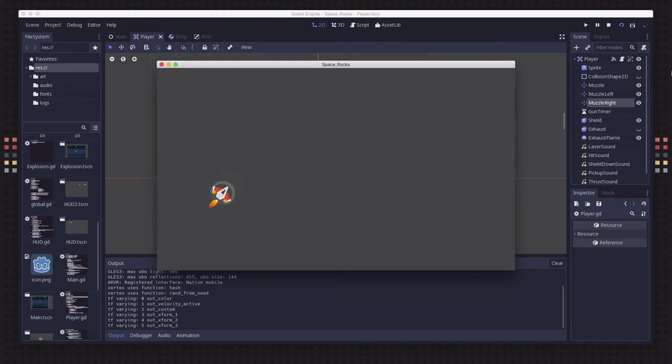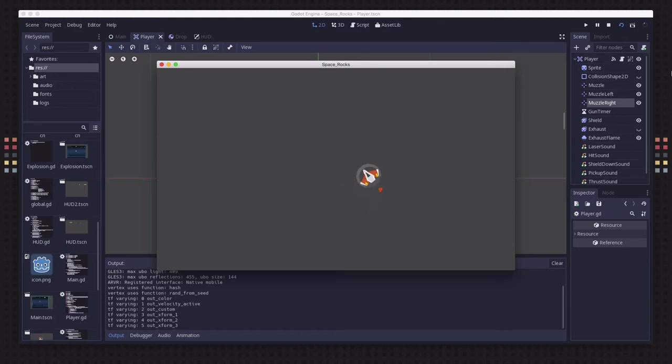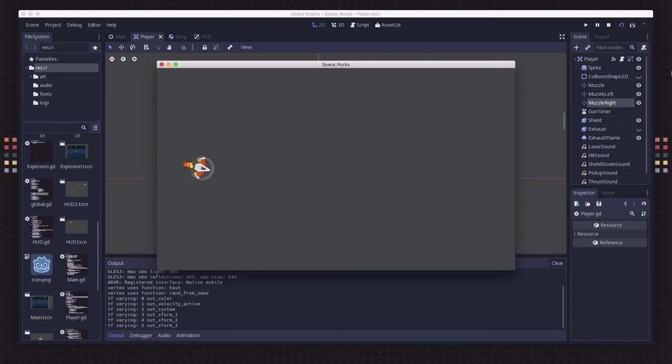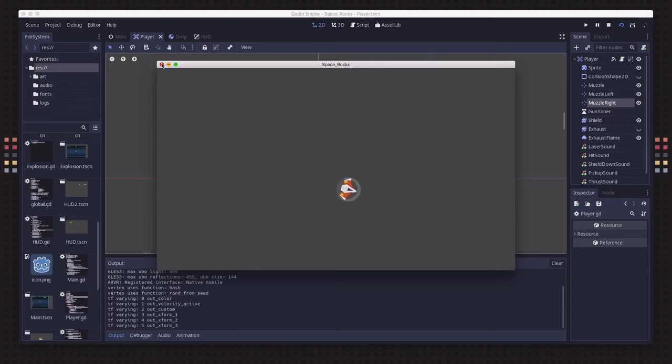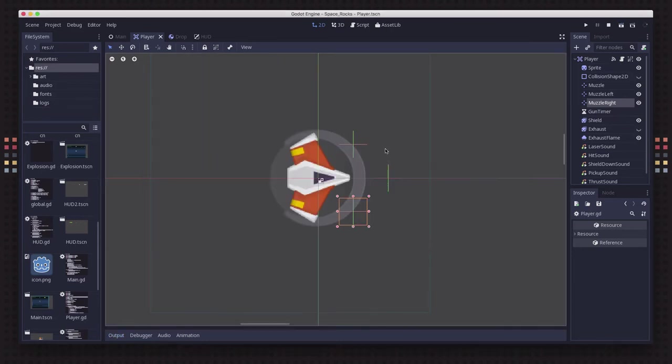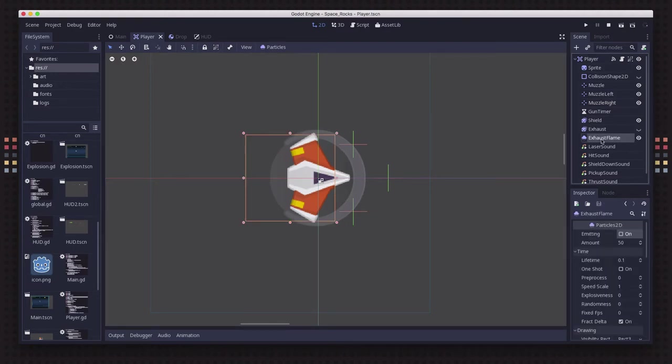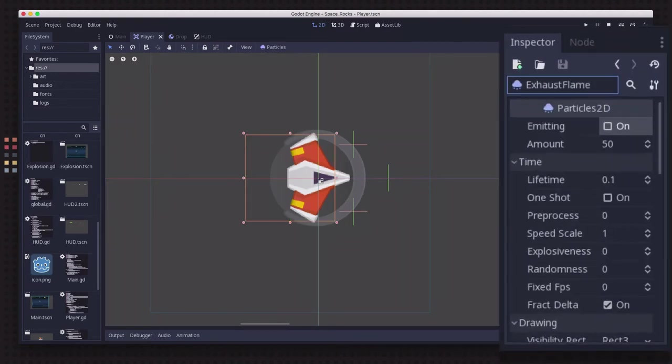So we have some orange fading to red particles coming out to look kind of flame-like. And so I want to go a little deeper into how we're doing that using the particle 2D node.